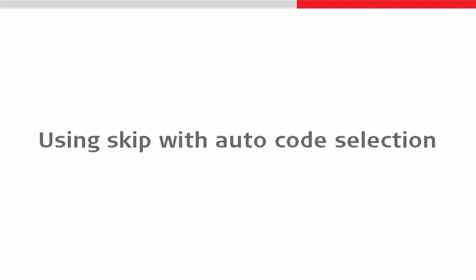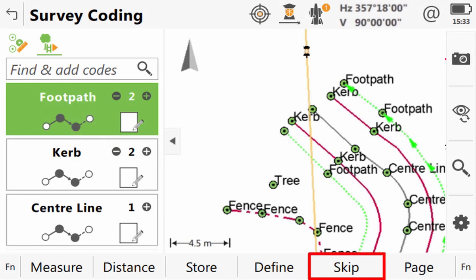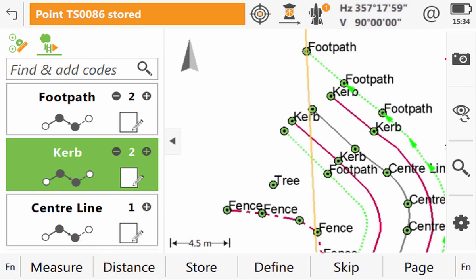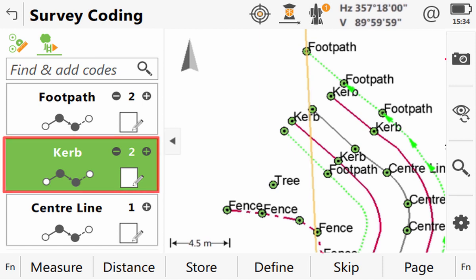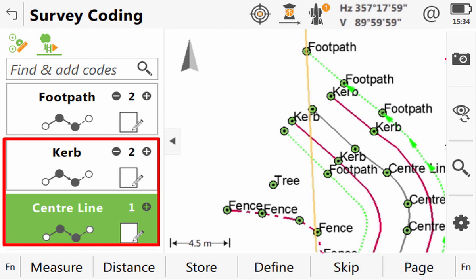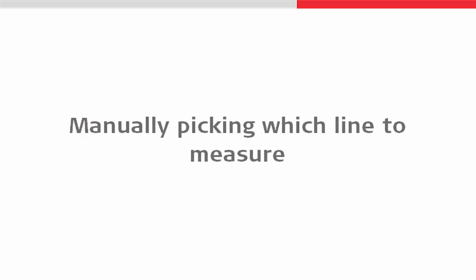Now there are some situations where we are not able to measure every single code in our list. When this happens, we need to use the skip command. An example of this could be when we are measuring across the road where we are able to see the path, but there is a parked car stopping us from measuring the curb where we would like. As we are still being prompted to use that code, we could pause and modify the list of codes to remove curb. But that is not what we want to do, because it is likely that it is just this one time that there is something in the way. Instead we will use the skip command. When we press skip, we are just telling Leica Captivate that we won't make that one specific measurement, but we do want to continue with our auto code selection.